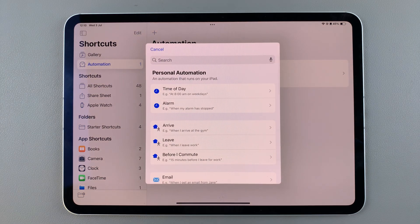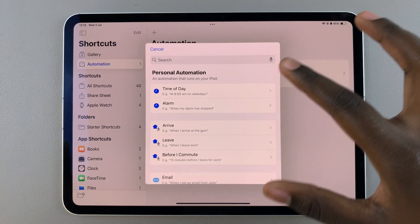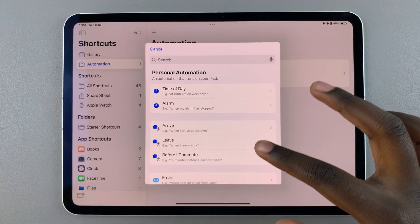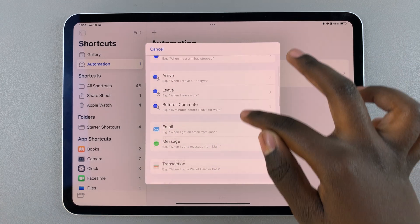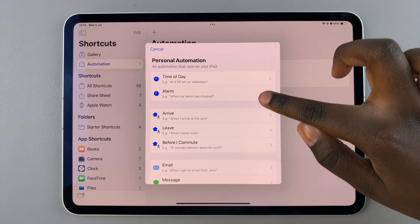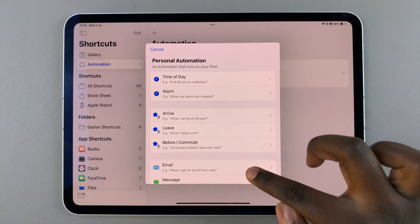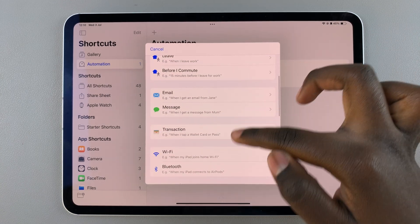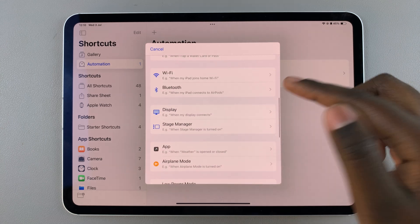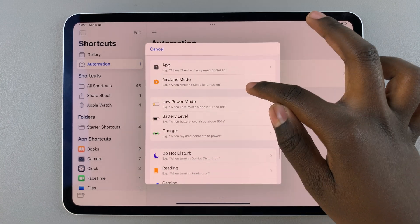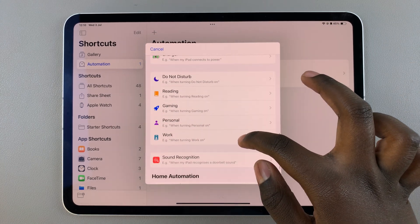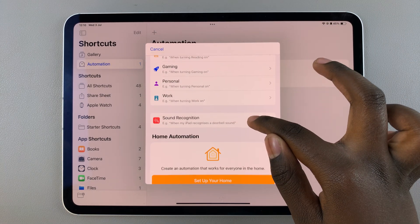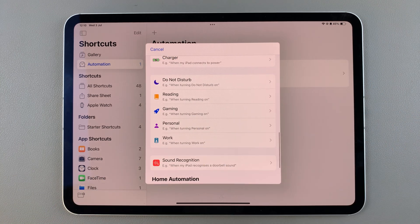Then scroll through the different automation styles to create one. You can choose to create an alarm automation, a message one, Wi-Fi, Bluetooth — it's all up to you. Select exactly what type of automation you want.